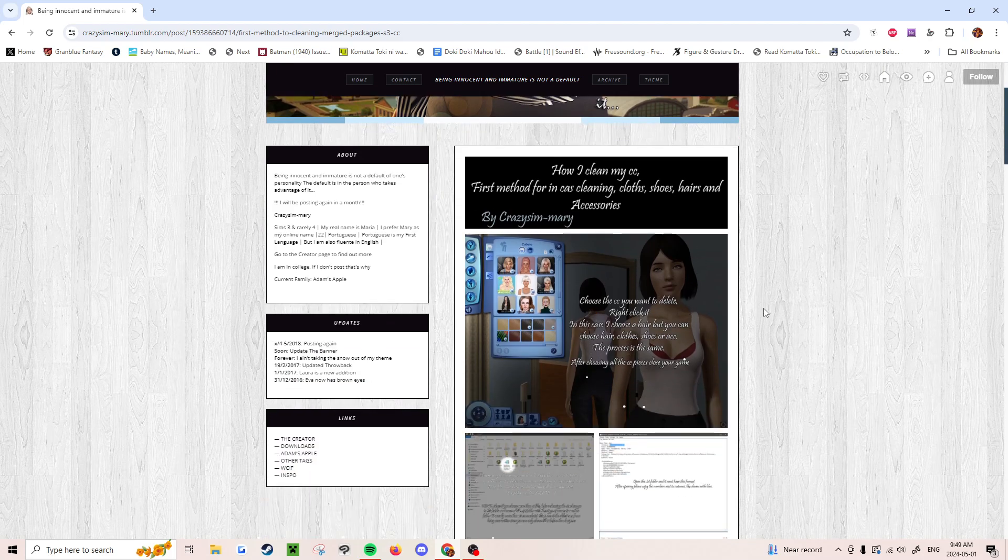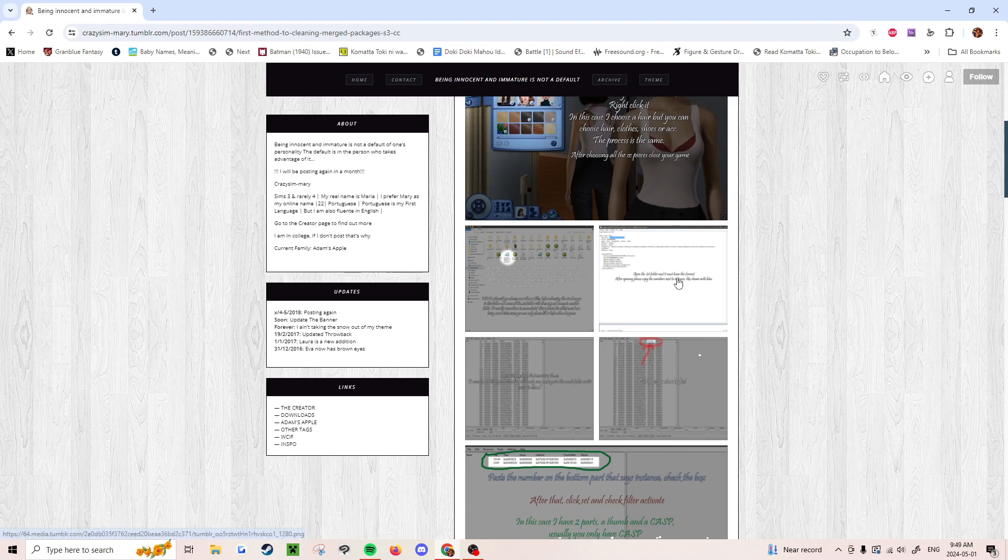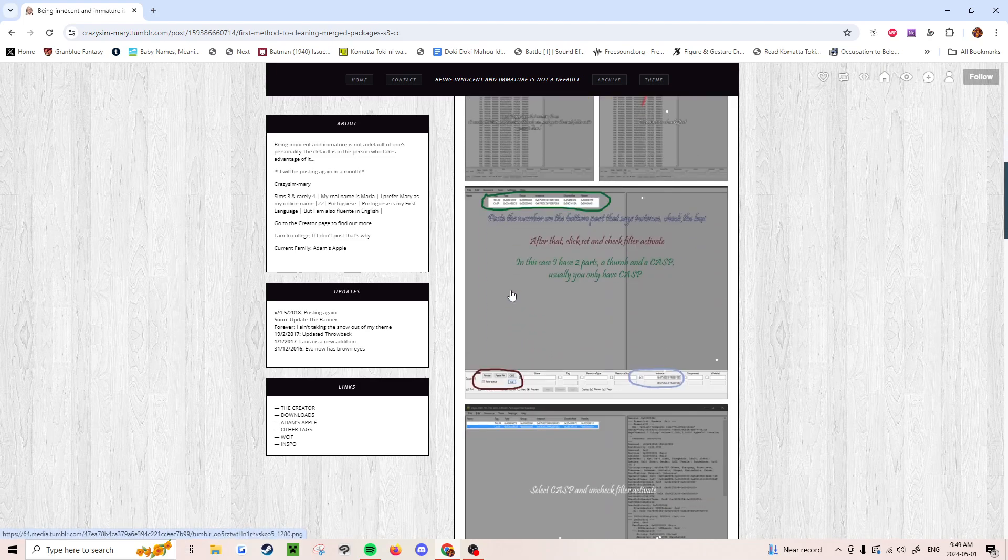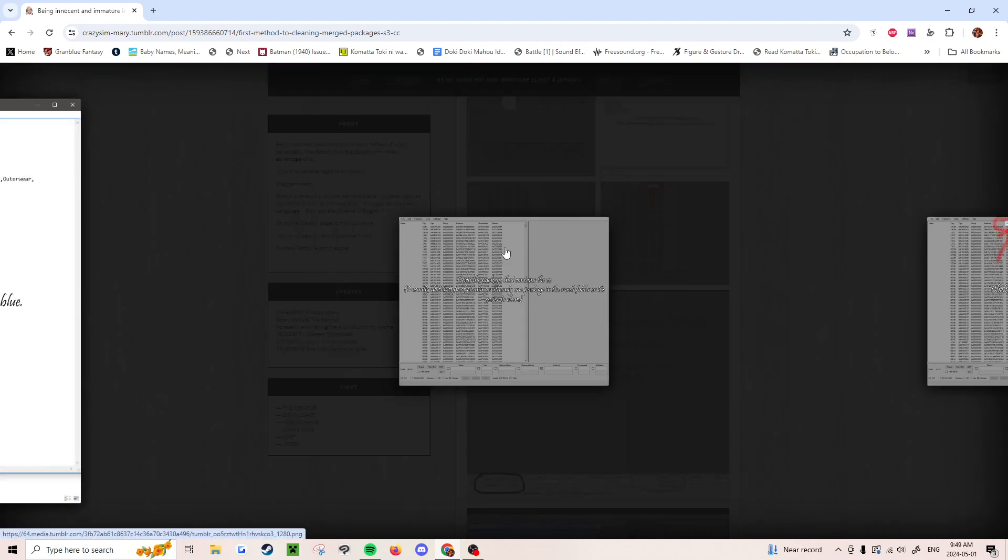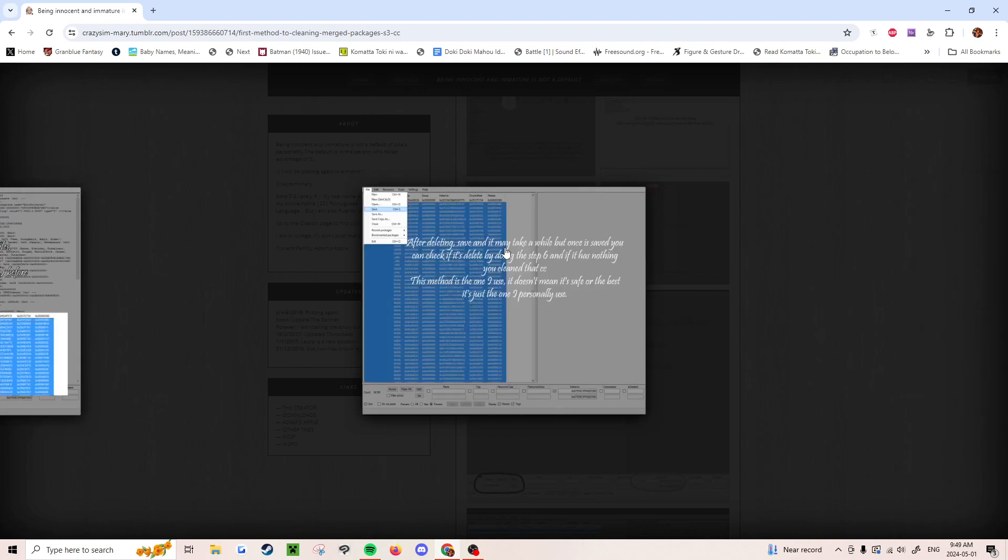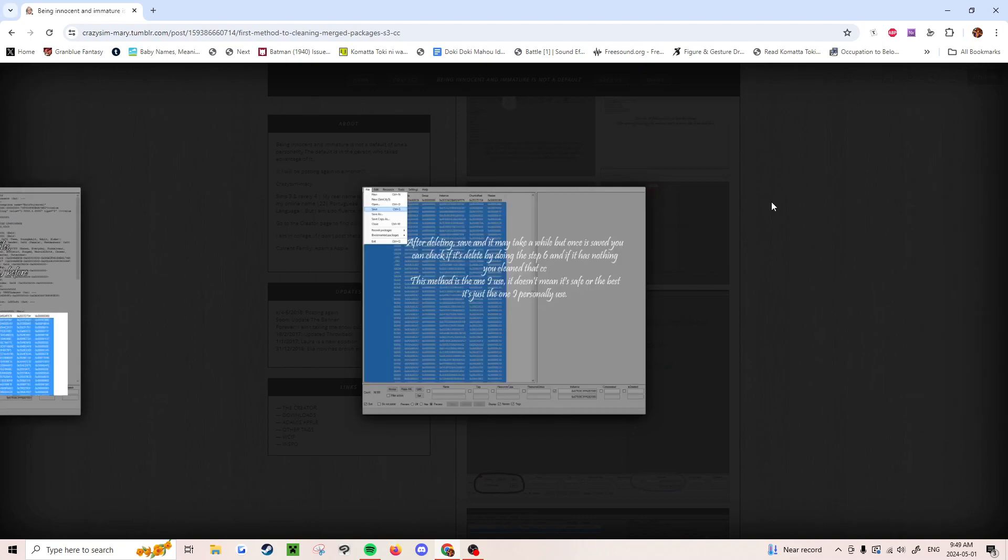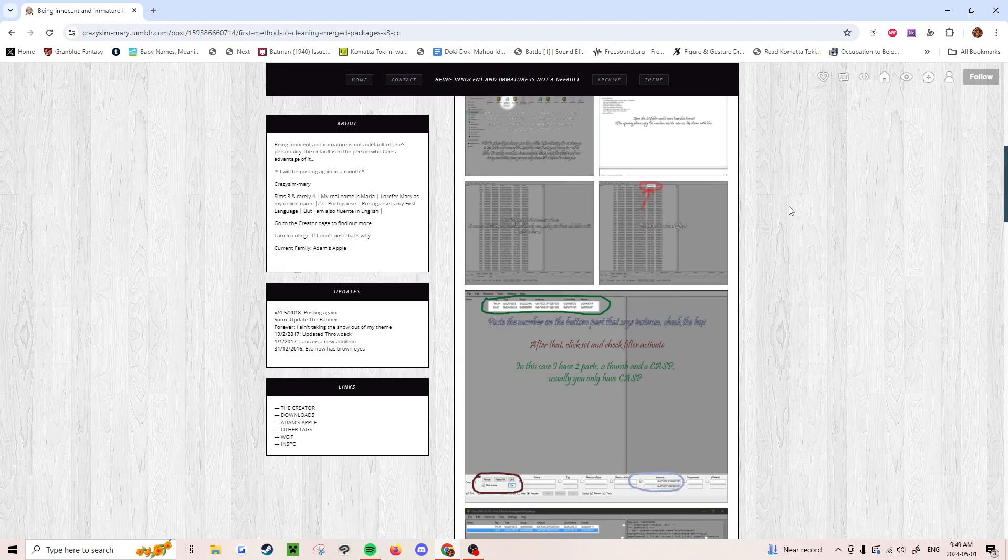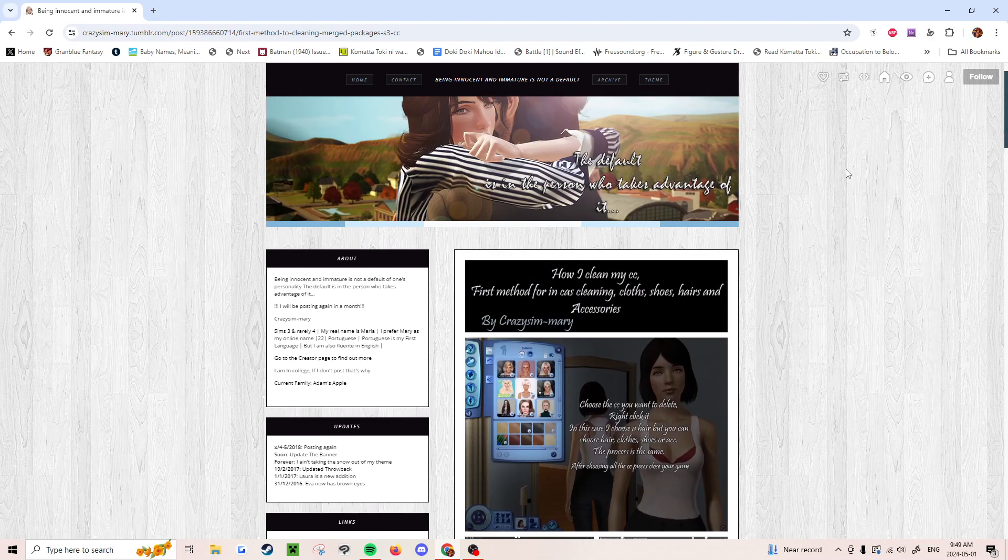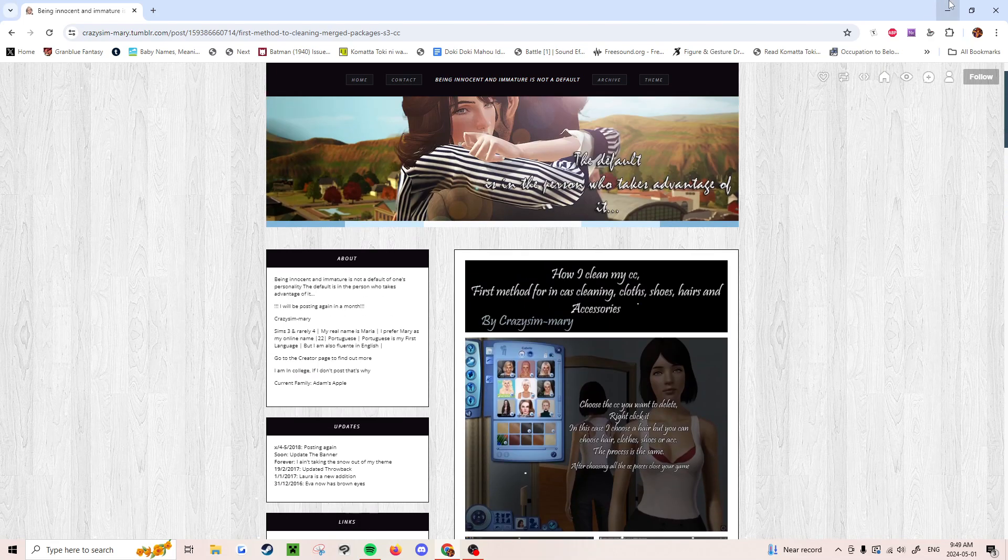But this method requires going into the game and a bunch of other things that I was able to bypass with my method. I kind of reverse engineered what was done here, but mine only requires the Sims 3 package editor. There's no need to go into the game.